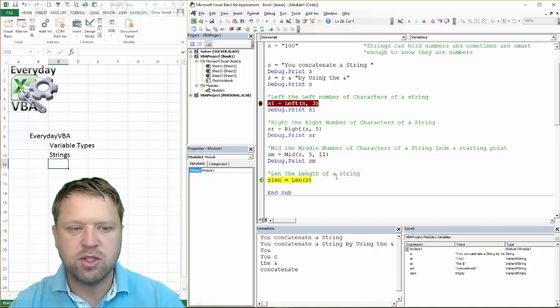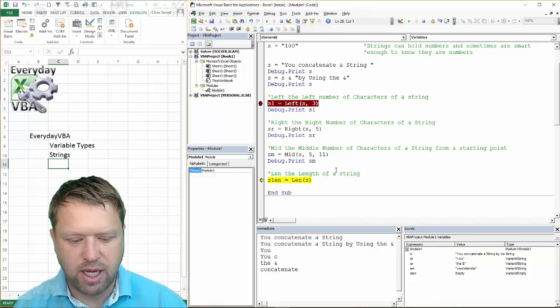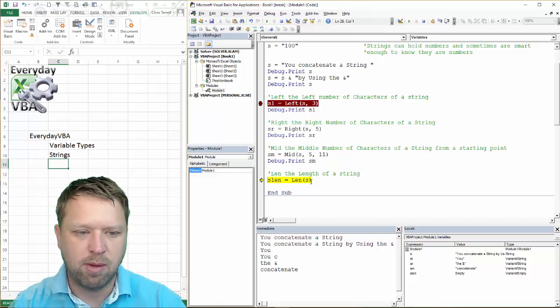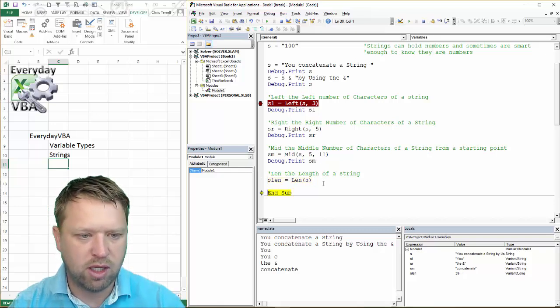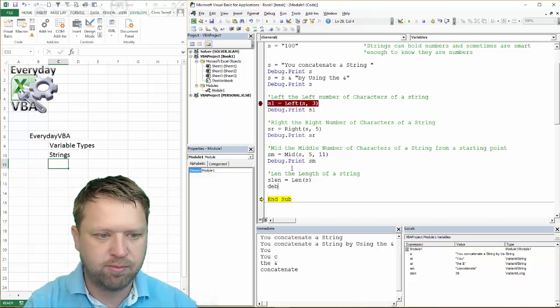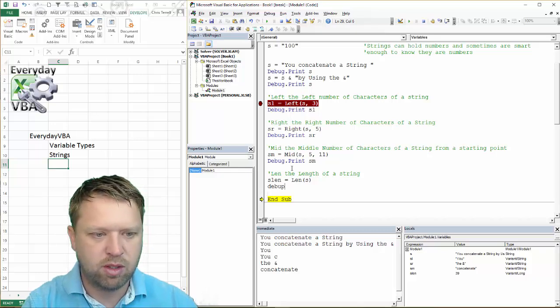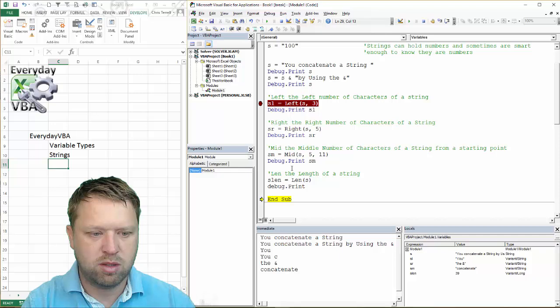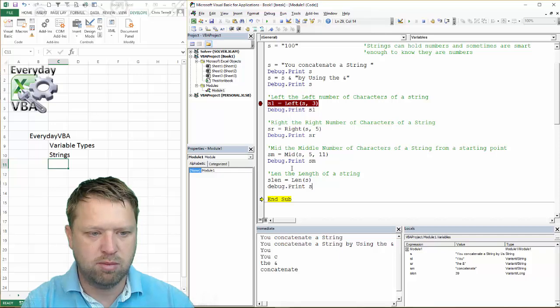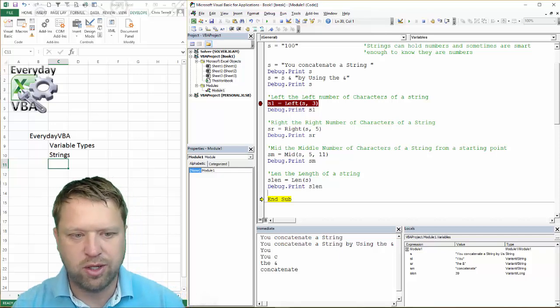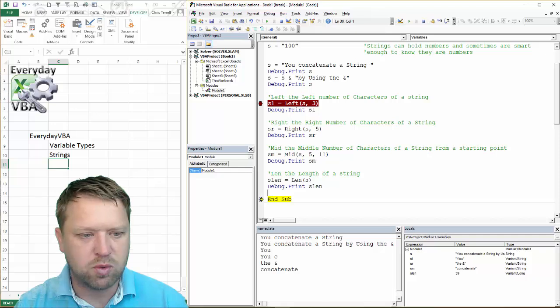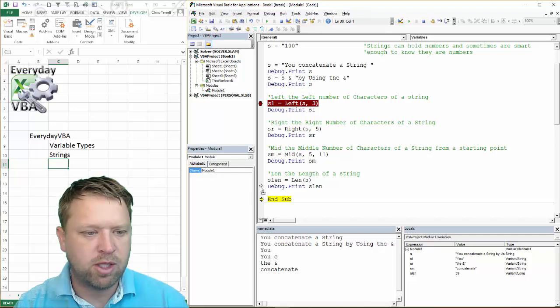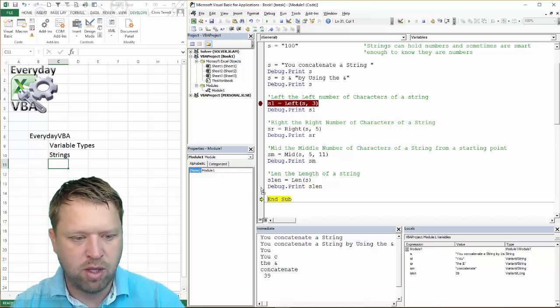The last one is just the length. And really, that is how long is this string? I don't even know. I haven't even run that yet. I should put it in a debug print here. Now, I know it's 39 because it's down here in my locals window. But that just shows us real quick what that is.